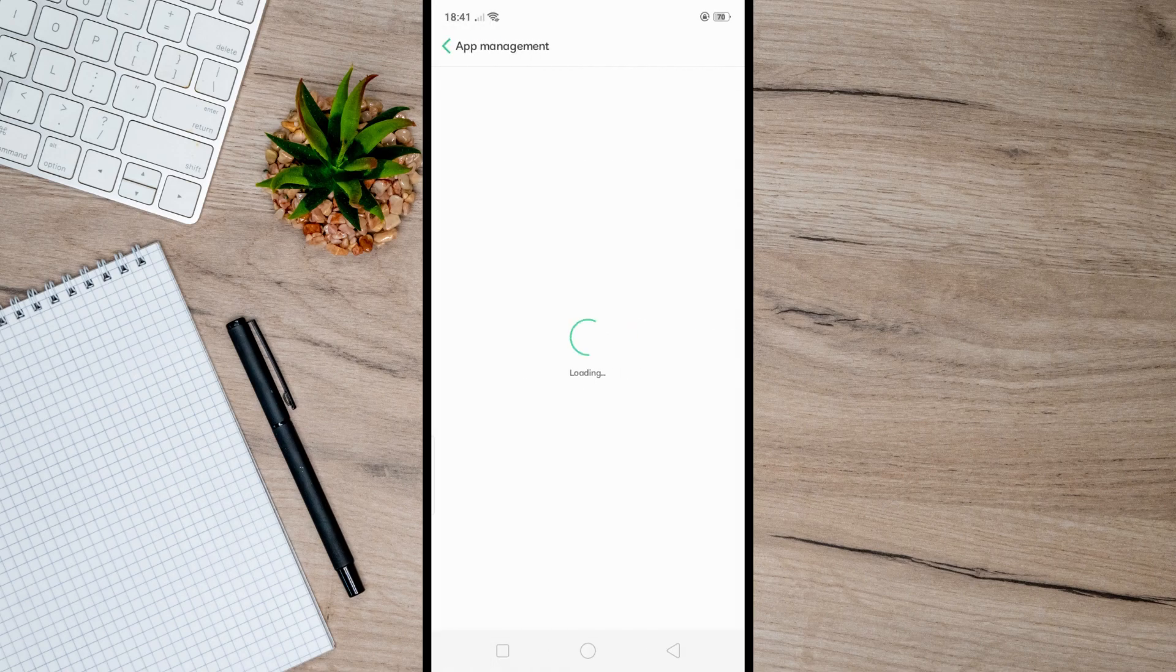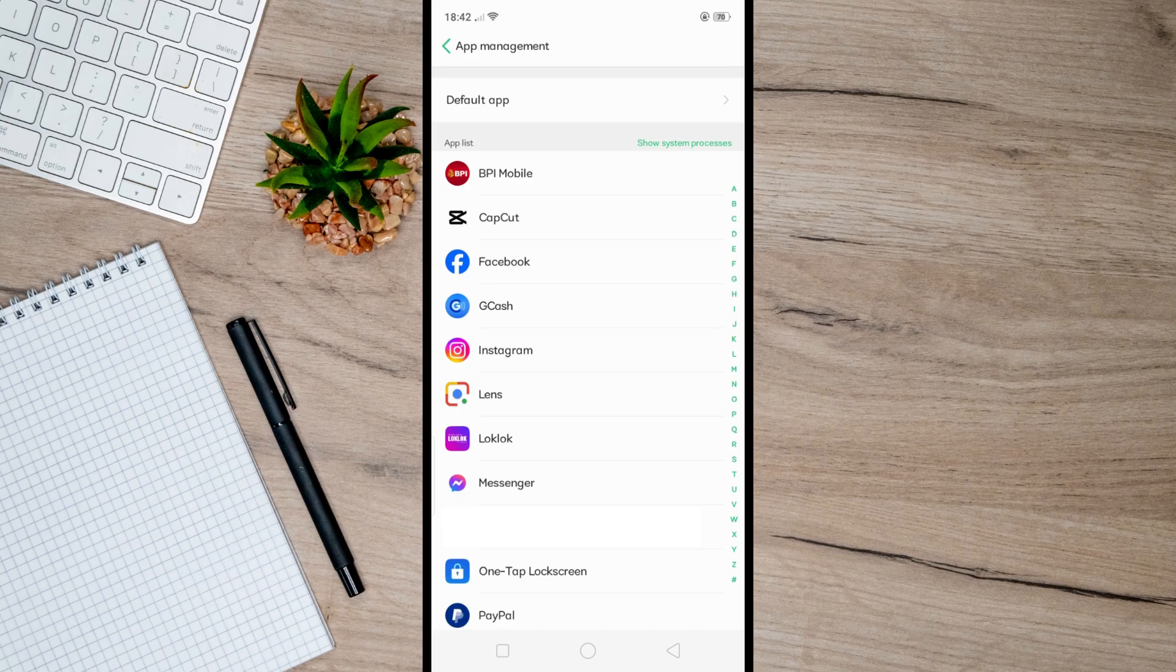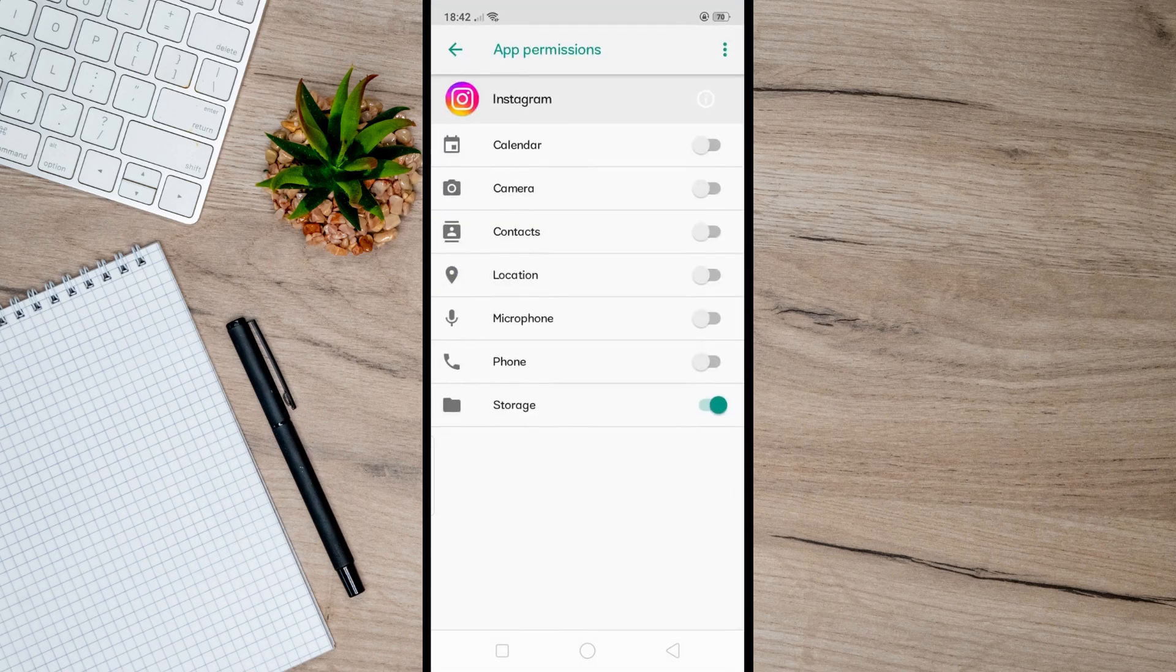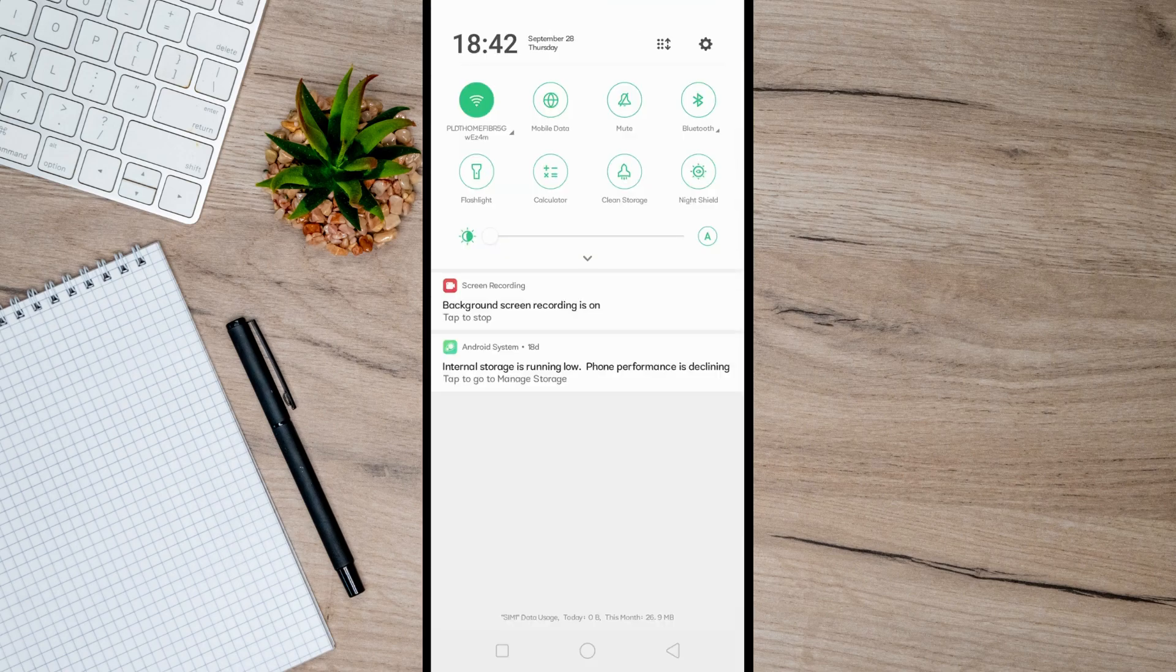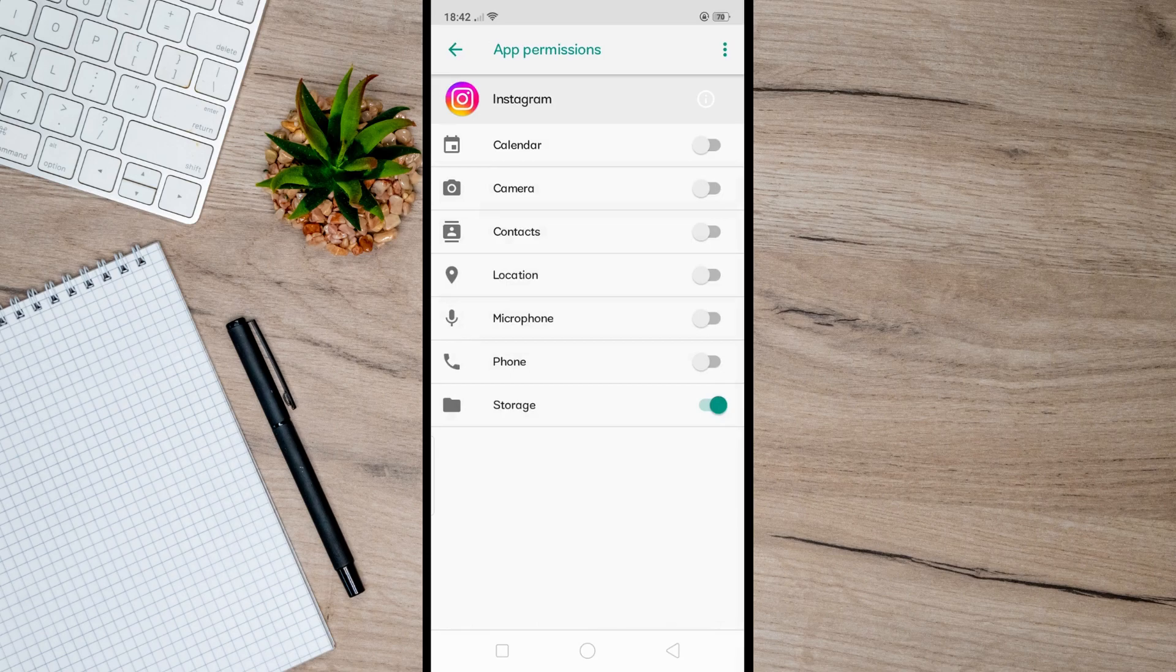Stop on this one and then from here click on Instagram like so. After that, go to Permissions and simply toggle this button here to allow access for your camera as well as your microphone. So just toggle this button on just like this.